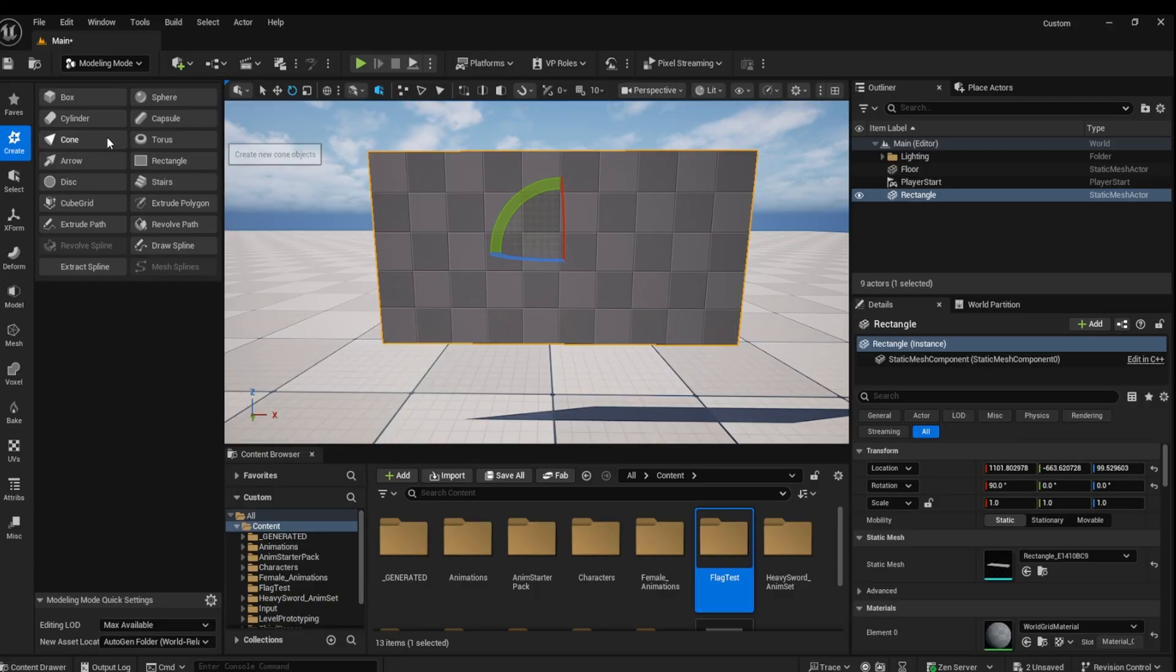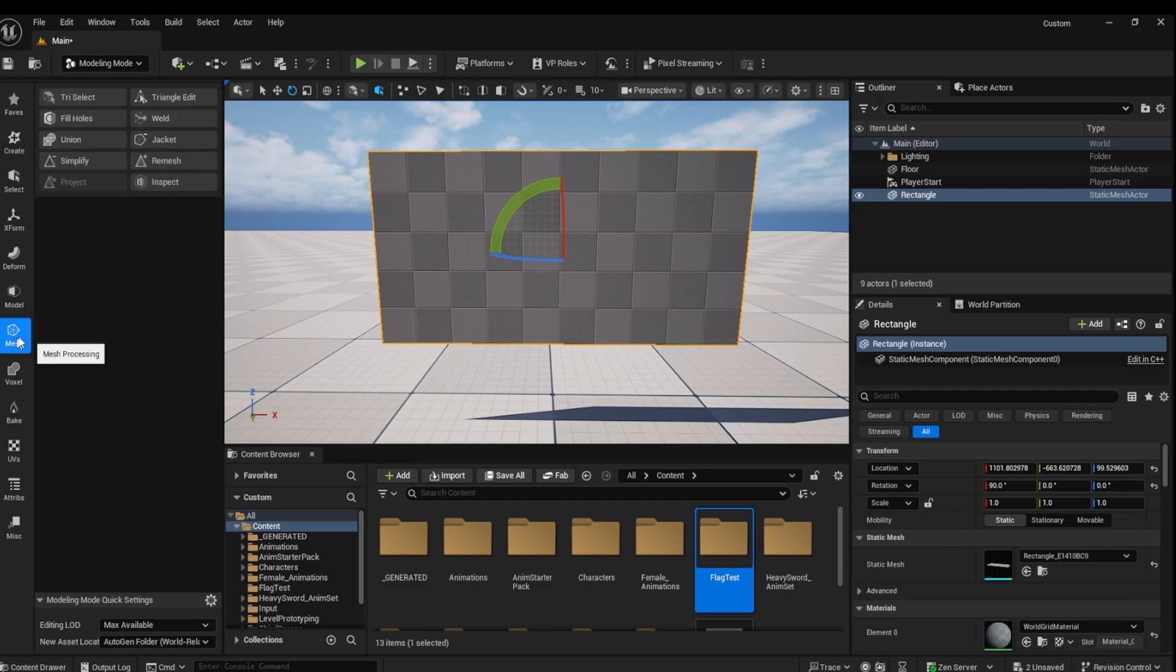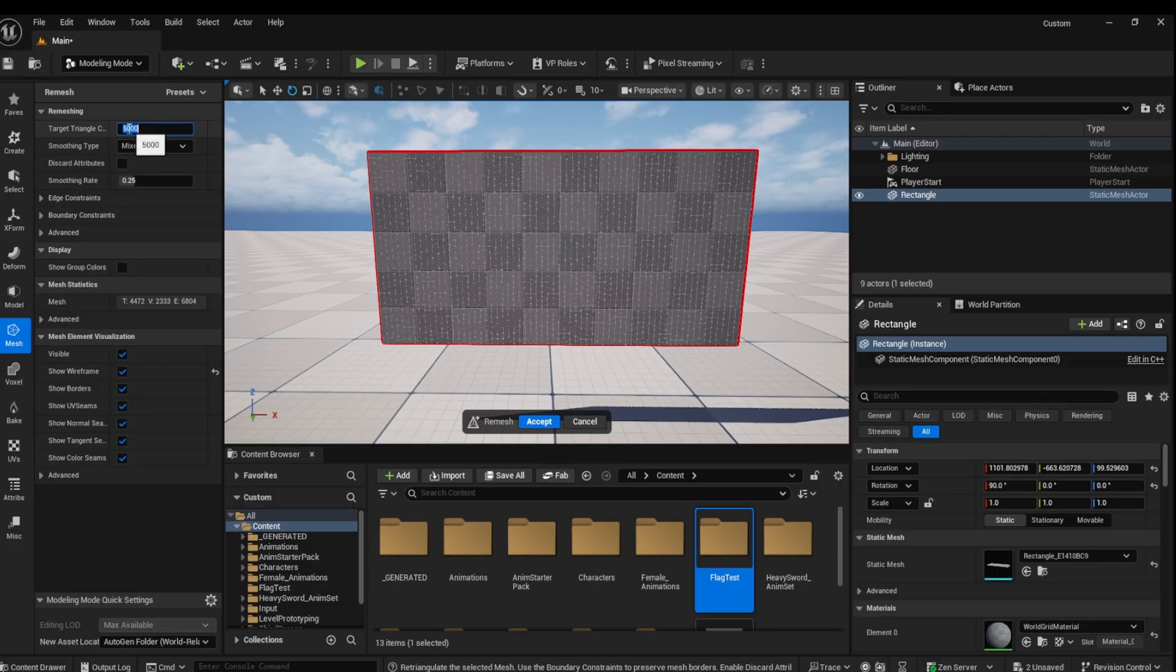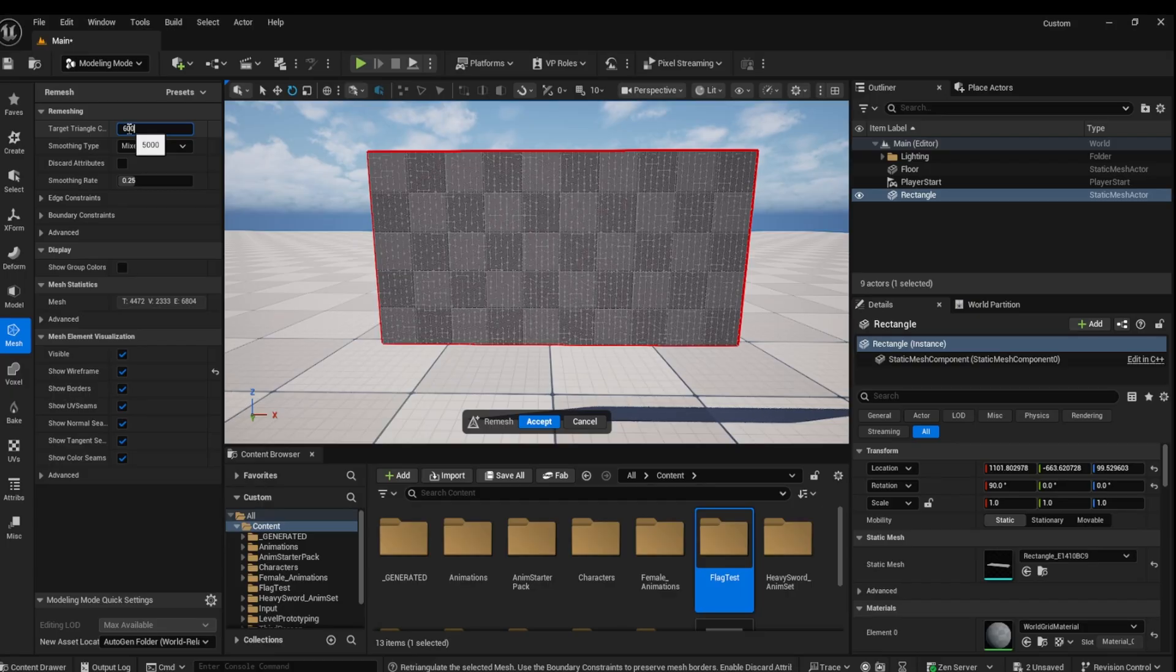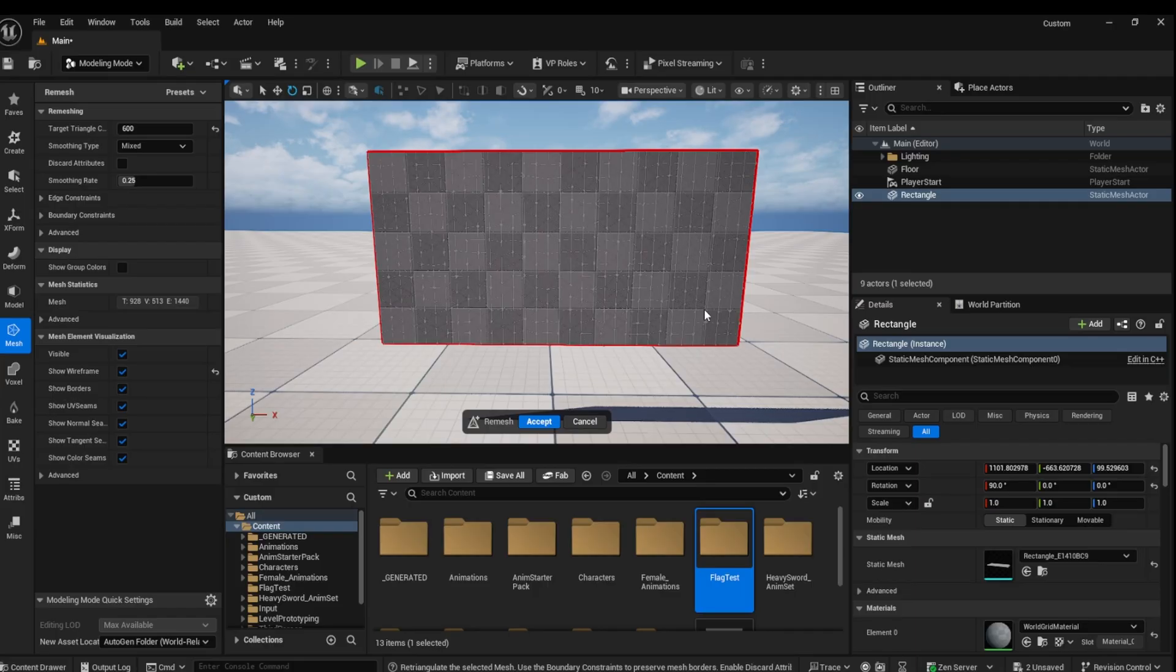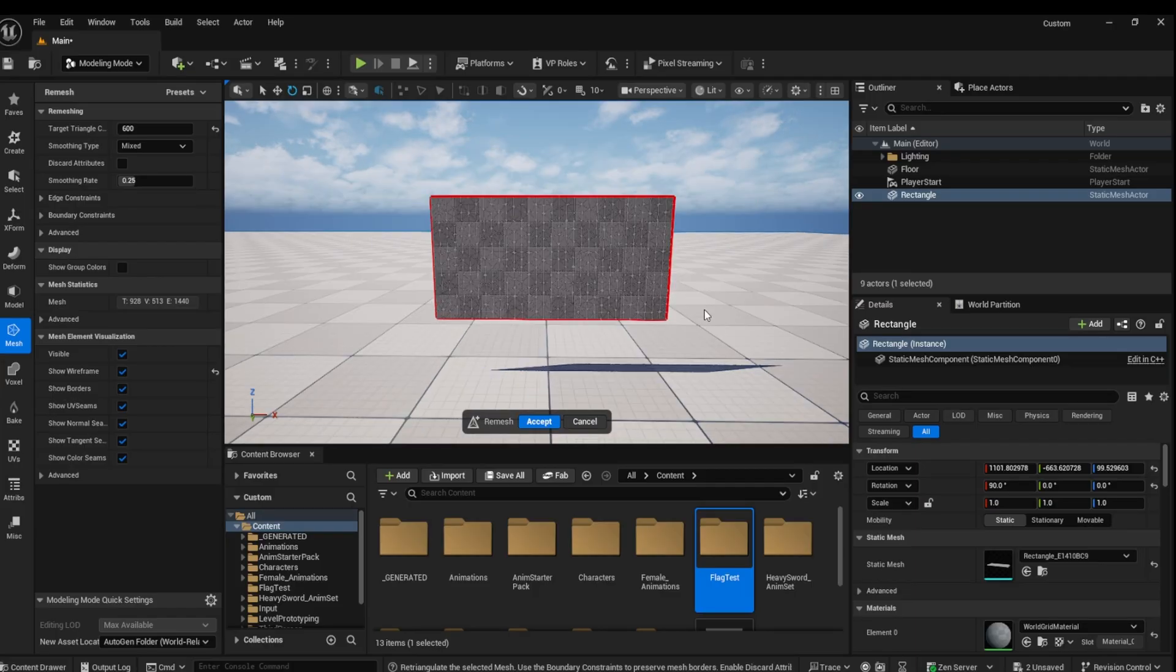Next, go to Mesh and then Remesh. Depending on the size of your flag, you might need to adjust the numbers here. Sometimes, lower polygons can actually be better than a higher poly count when it comes to simulations. So, if yours is not working correctly, try adjusting this value. I used a value of 600 for this tutorial, but you may find a better poly count.